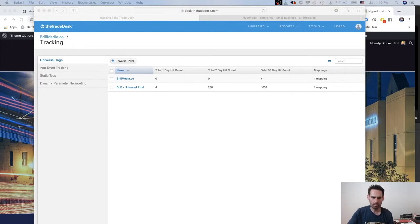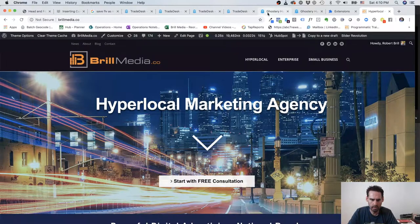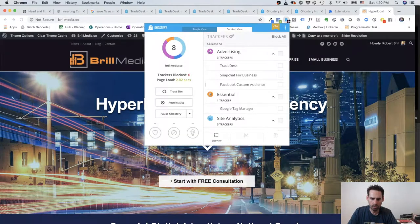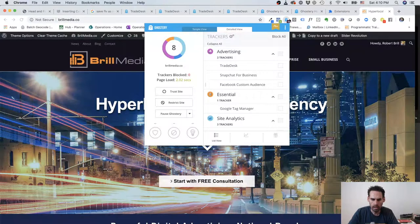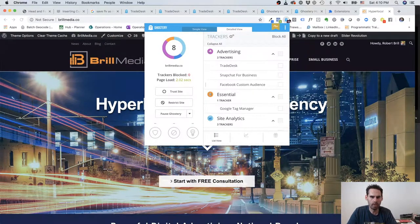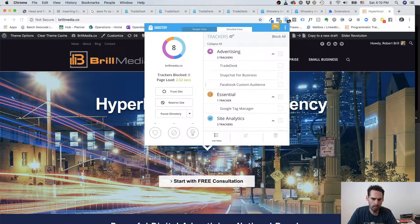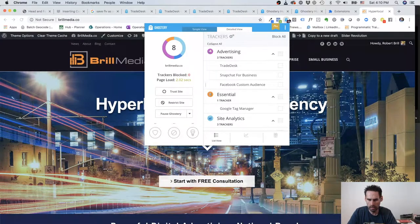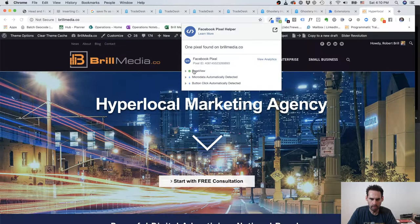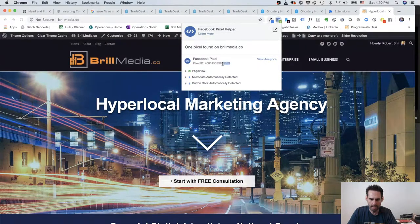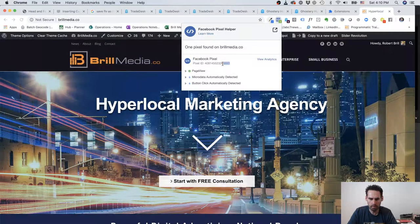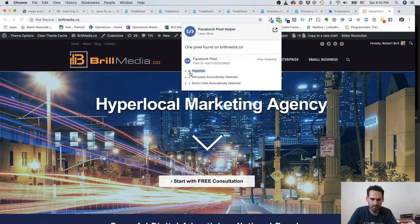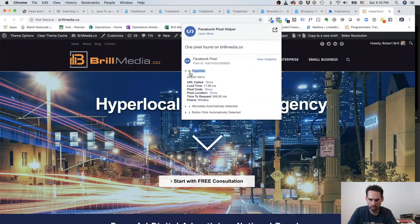We're going to start with my website, brillmedia.co, and we're looking at Ghostery. Ghostery is a great tool for consumers, it's a good ad blocker. For business people in the ad tech space, it's good for us to track pixels. We also have Facebook. So this number ending in 9893 is our unique pixel ID for Facebook, and we have a standard event here called Page View.